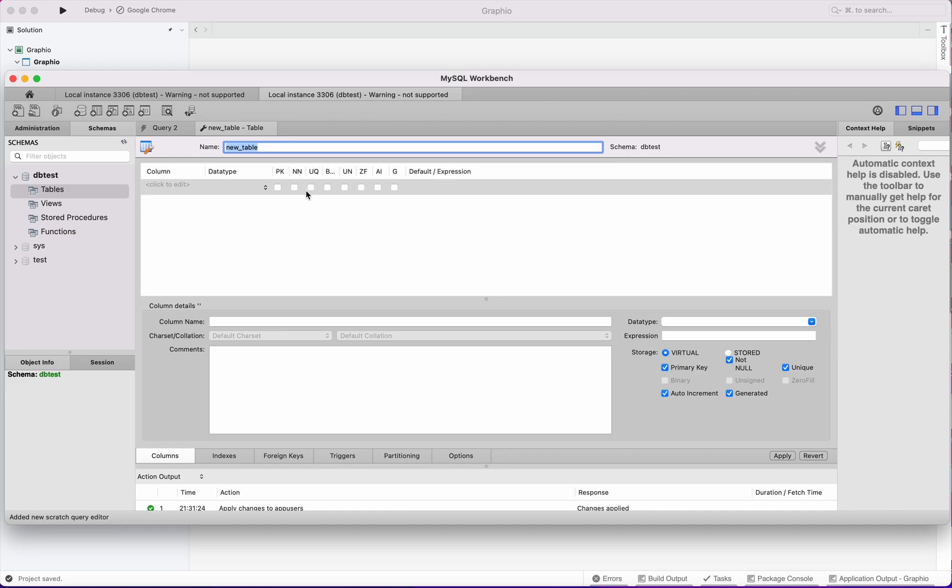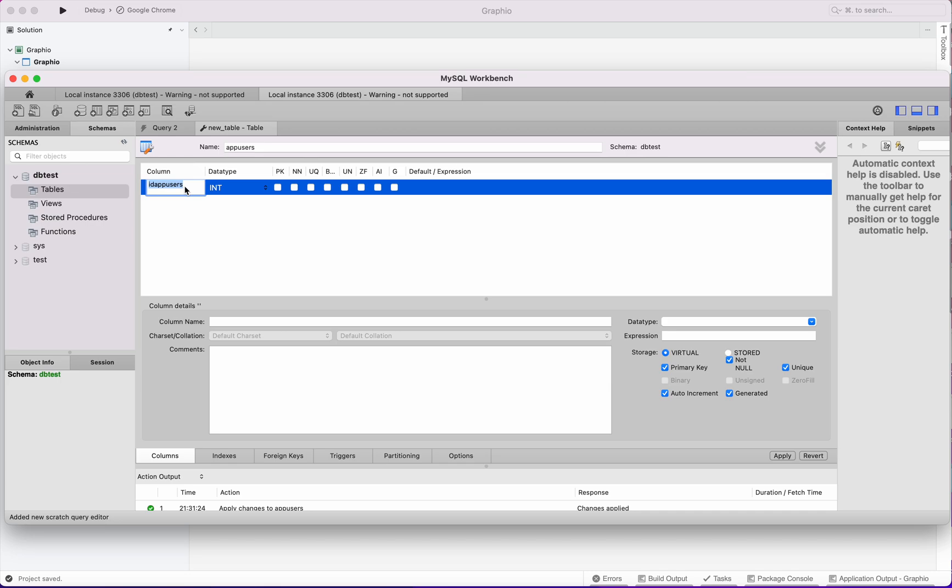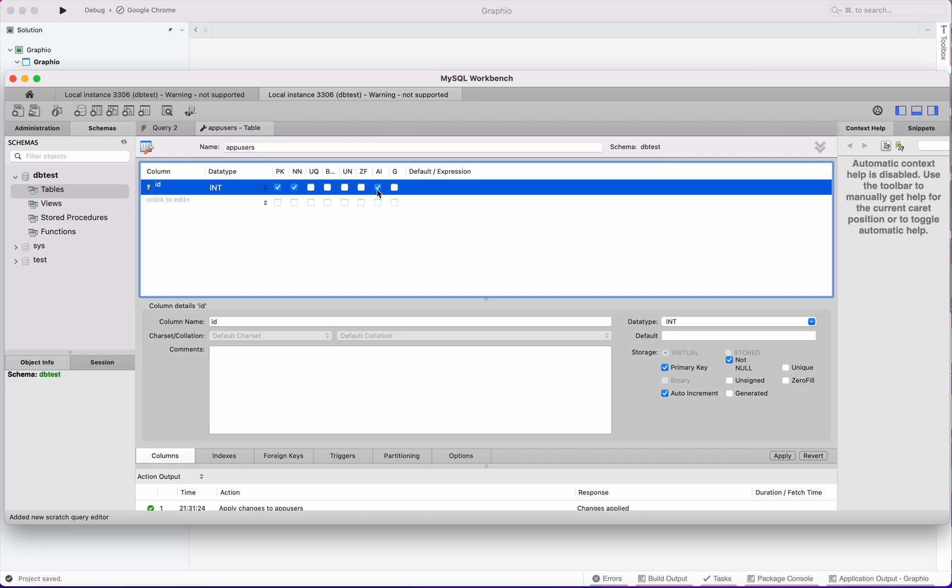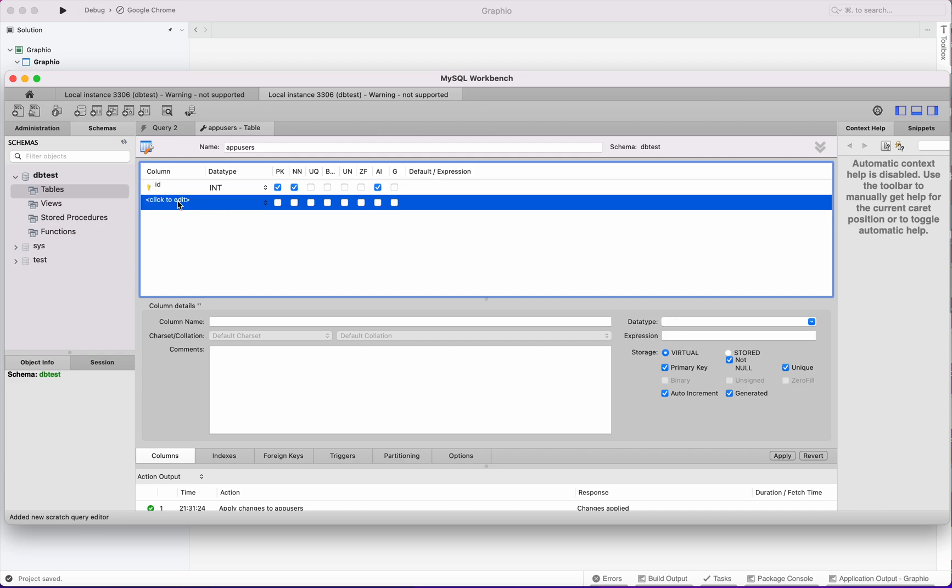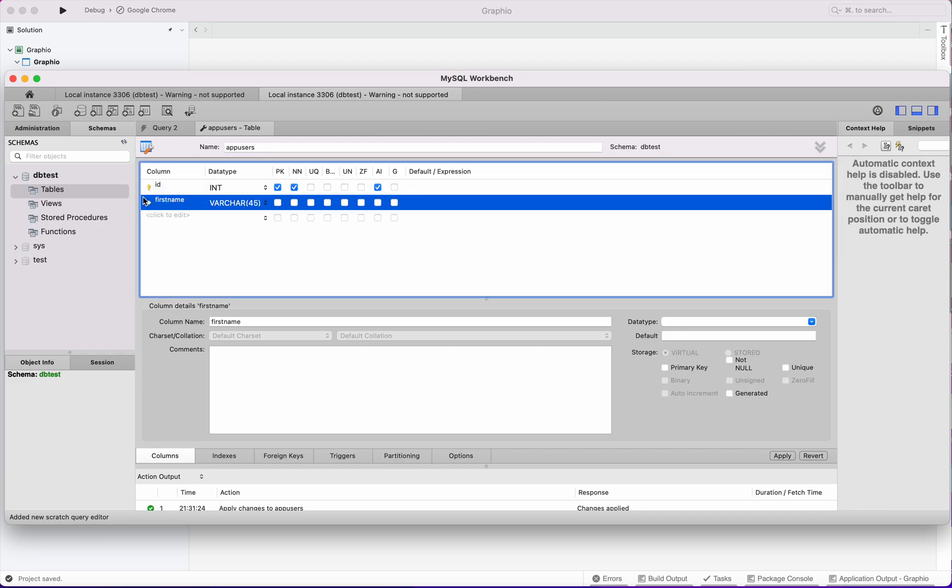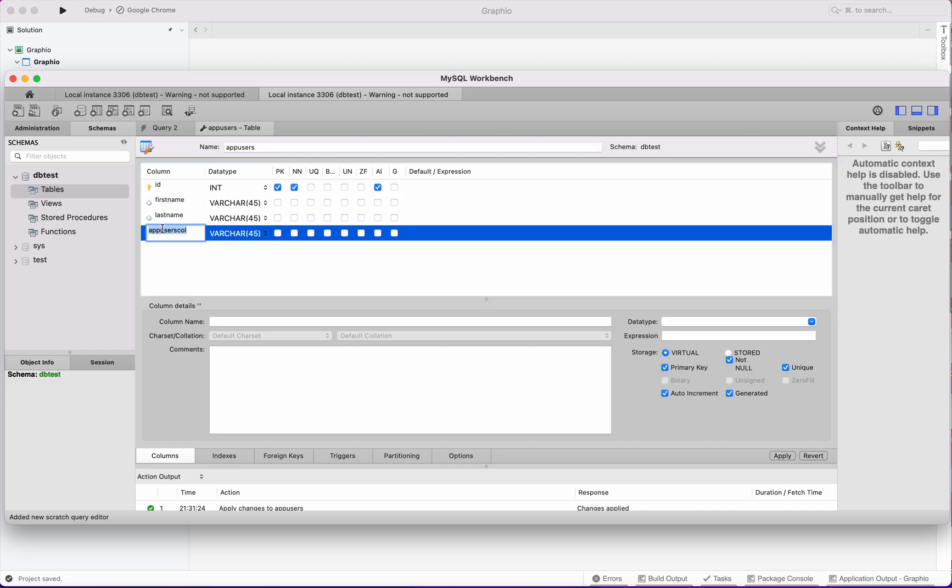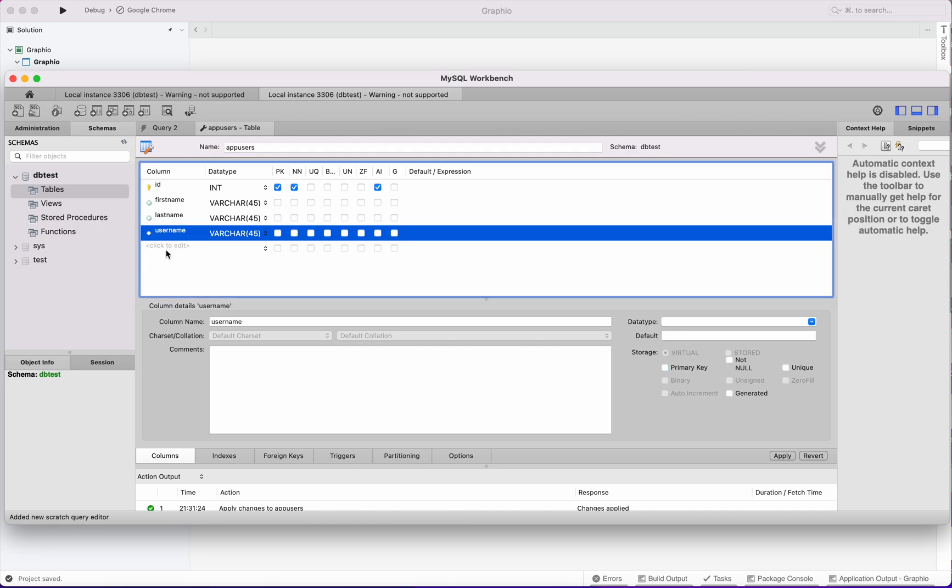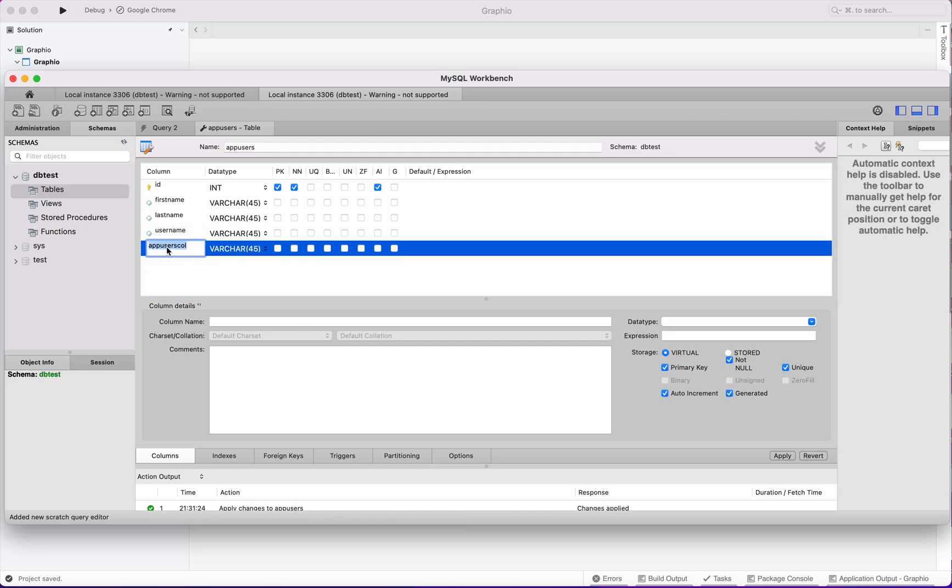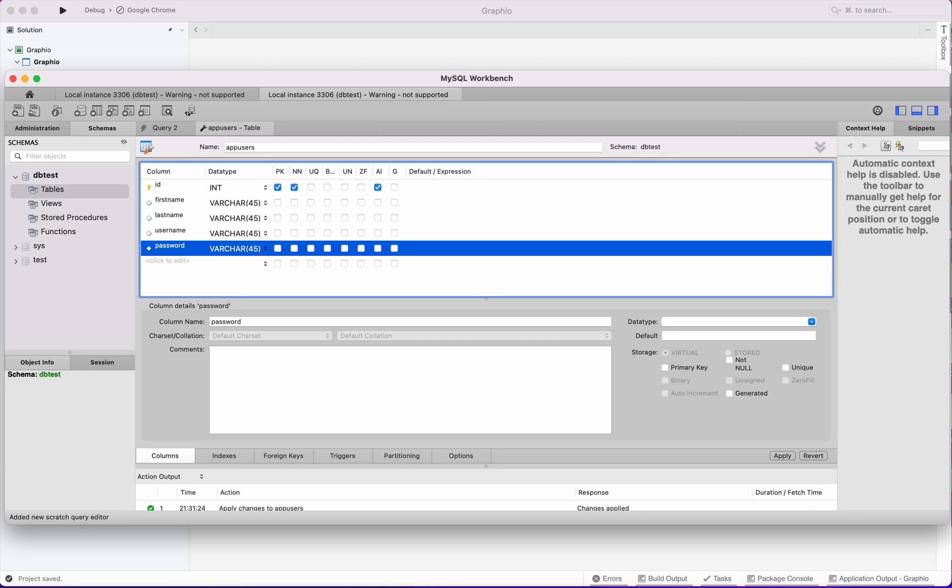The table name is app users. It will have ID increment, first name, last name, username, and password. Our database structure is now created.